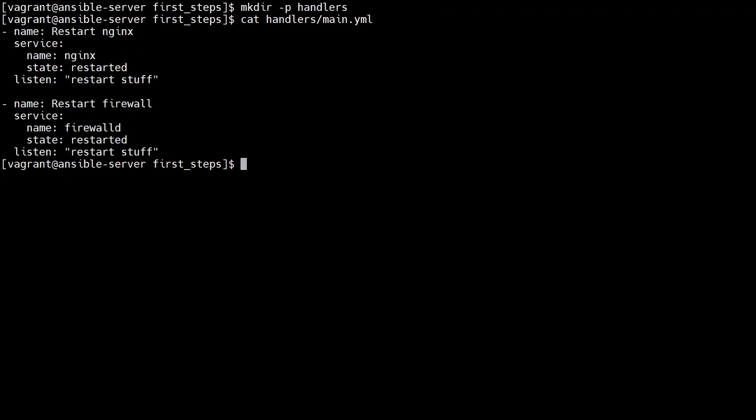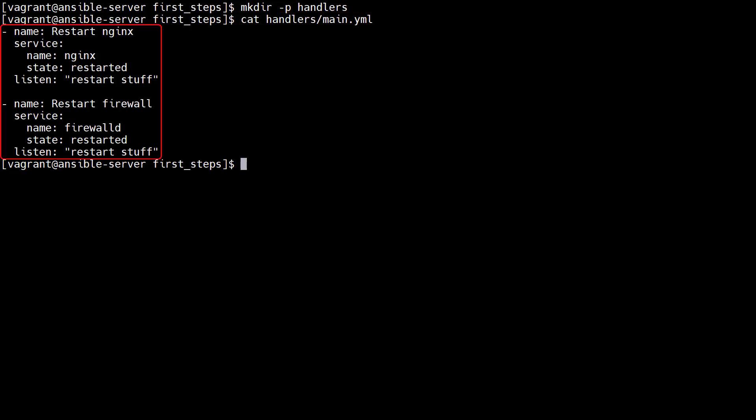We can move the handlers out into a separate file. We make a directory called Handlers. In that directory we have a file called Main.yaml. This contains the handlers.